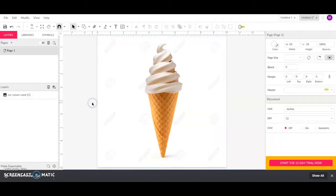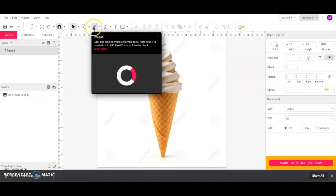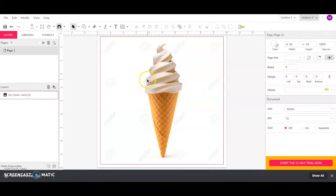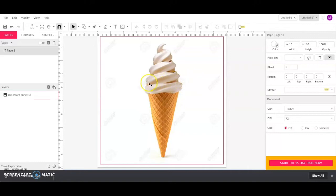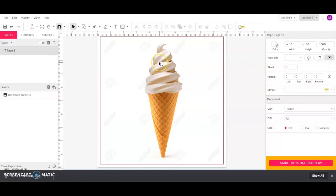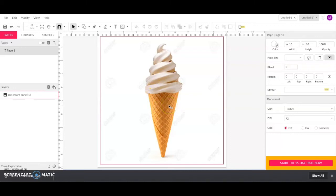We're going to start using our pen tool to trace around this ice cream cone. Now whenever you start thinking about tracing this cone, don't start thinking about the whole shape as one. Think about it in terms of the different shapes that you see. So we have the cone and we have all of these lines in the ice cream, but the basic two shapes are the cone and the ice cream. Once we have this shape down and this shape down and drawn with the pen tool, then we can go in and start adding in these details.